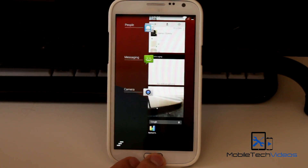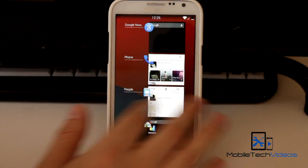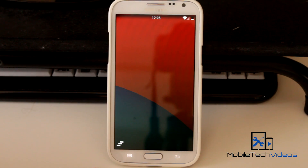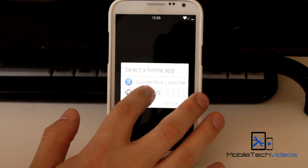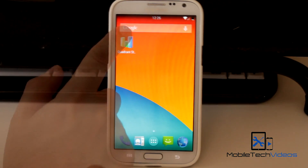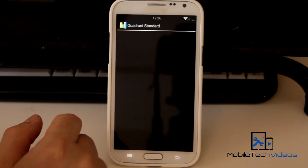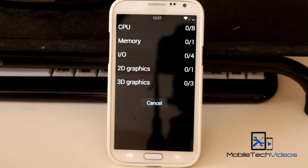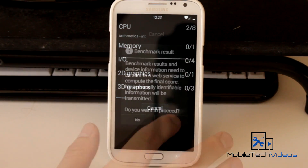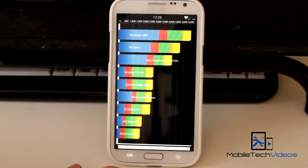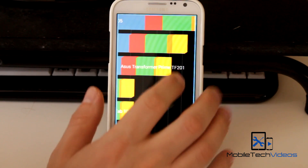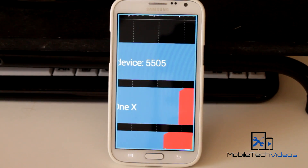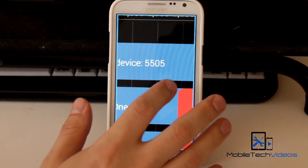We'll run a quick Quadrant Standard test here. Let's go ahead and clear all our apps. We'll run this test and then we'll be right back. All right, I'll zoom in here so we can see what the score is — 5,505.